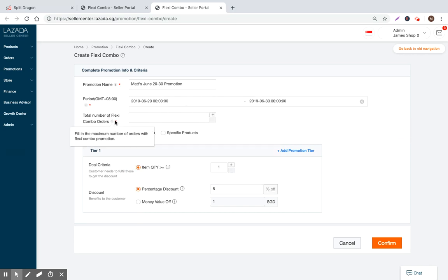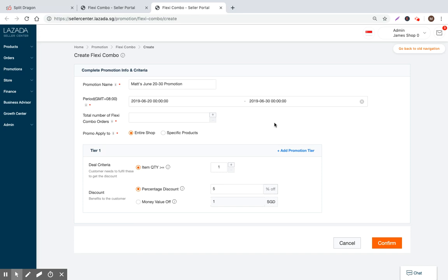Now that's done. So what is the maximum number of orders? So what Lazada says is they tell us to fill in the maximum number of orders with this Flexi Combo promotion. So again, maybe my promotion is too big. I don't want to sell too many units. So I want to set like some specific number, maximum number of orders that could use this type of promotion. So let's just keep it simple and let's make it 25.